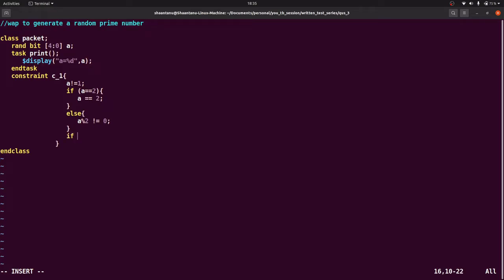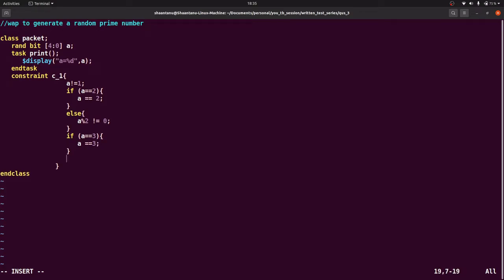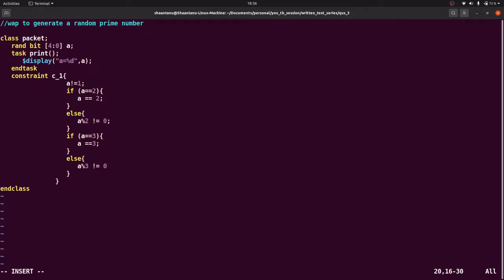Again, we can write if a double is equal to 3, then it is okay, a may be equal to 3. We always remember inside constraint, we always use double is equal to sign. In normal if else, we need to use only single equal to, but inside constraint we always use double is equal to. That is the new learning is equal to 3, else we can write a mod 3 should not equal to 0.